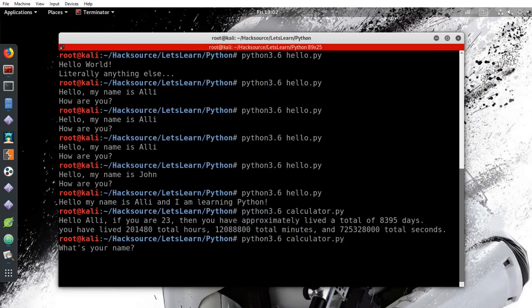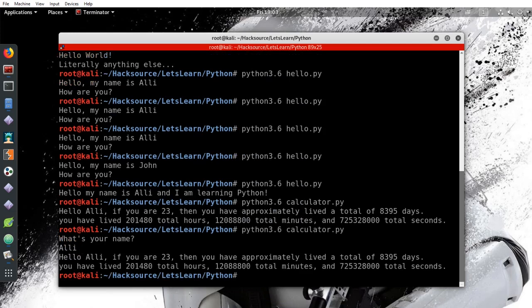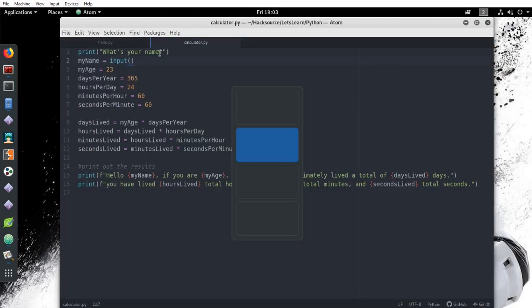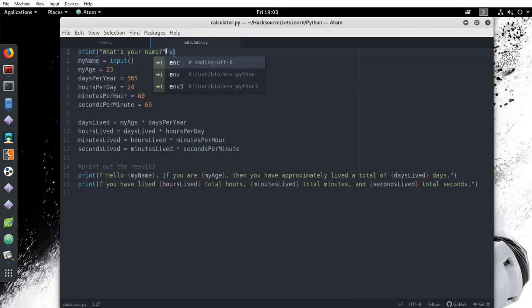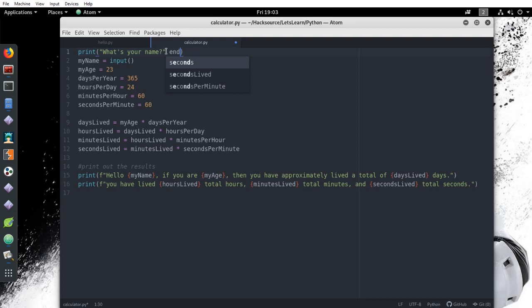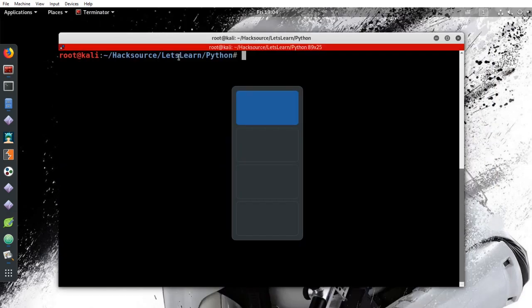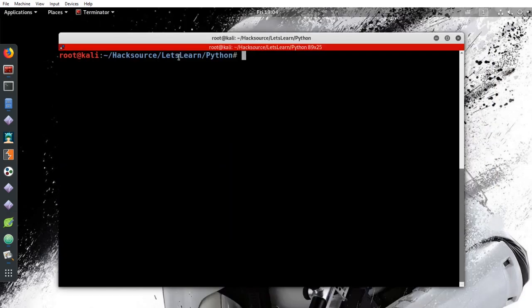So it's asking us for my name. I enter my name and it spits out the information. Let's make one little change to the prompt for the user's name. Just add a comma after the quotation and add end equals single quotation, single quotation. This will tell it not to create a new line after the prompt. This is usually done for readability. Run the script to see the difference.